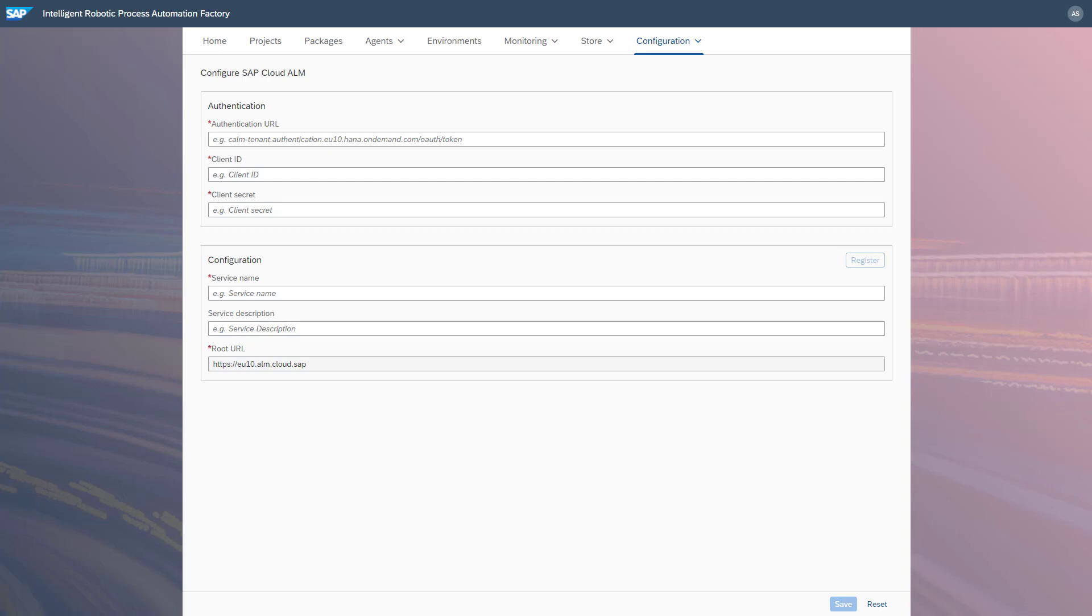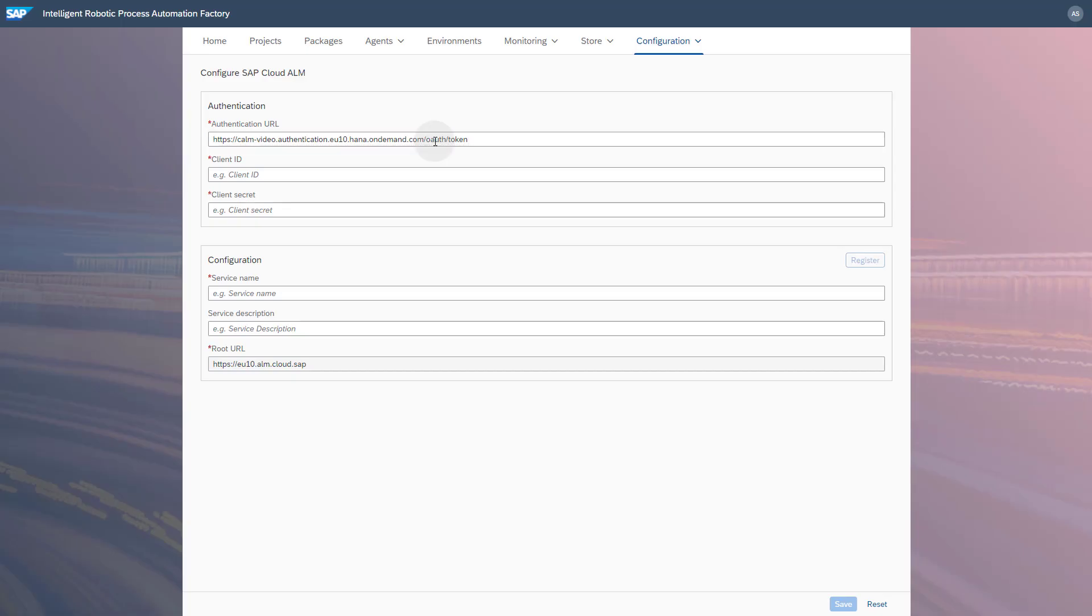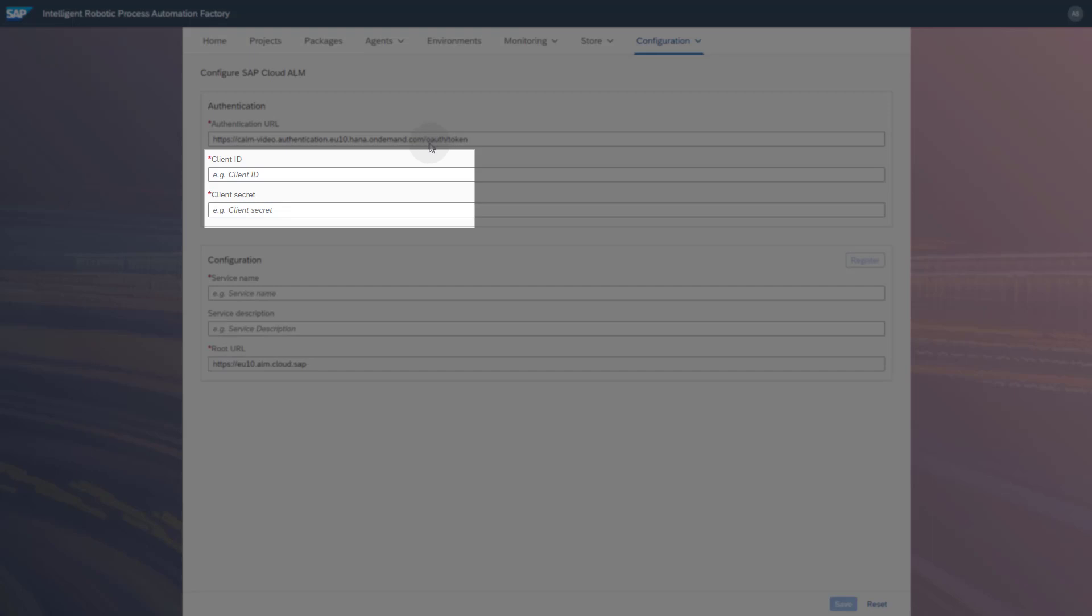Enter the value from the parameter URL in the field Authentication URL and add the string /oauth/token at the end of the URL. Enter the client ID and the client secret.